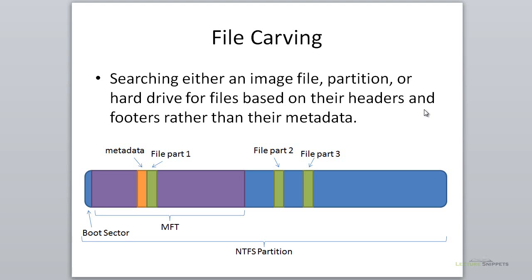In this lecture snippet, I want to focus on file carving. I'll describe what it is, some of the basics about why we need it, and some of the tools that we have to work with in Linux to do file carving.